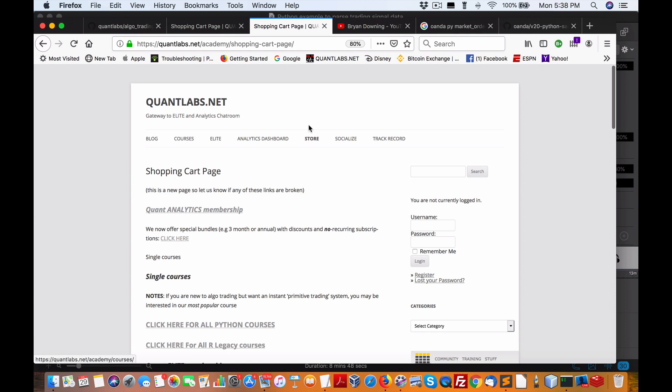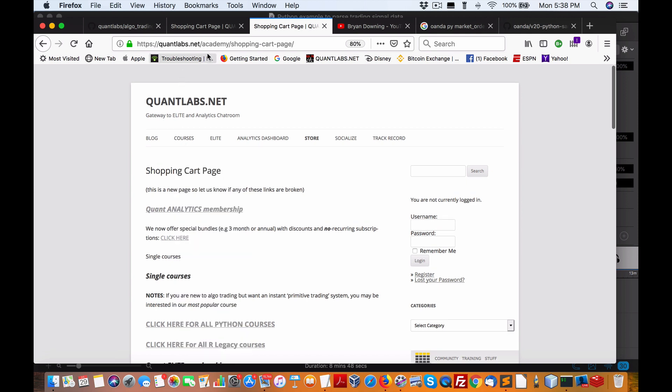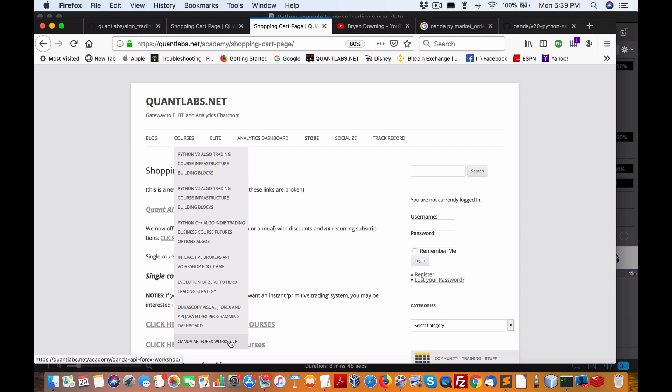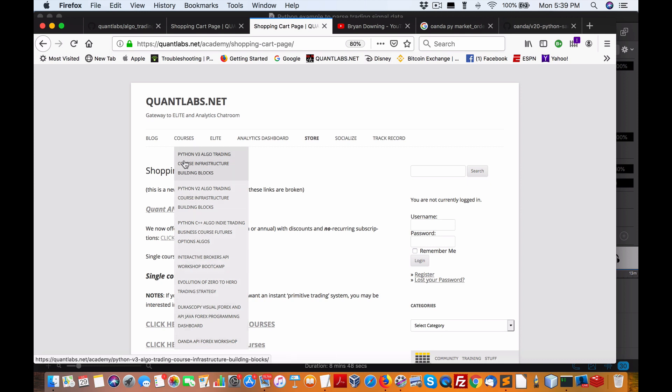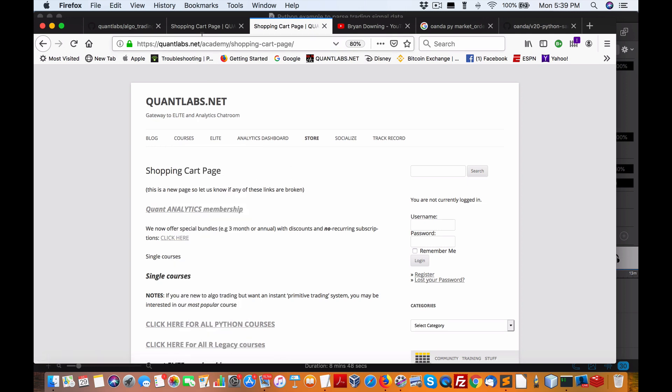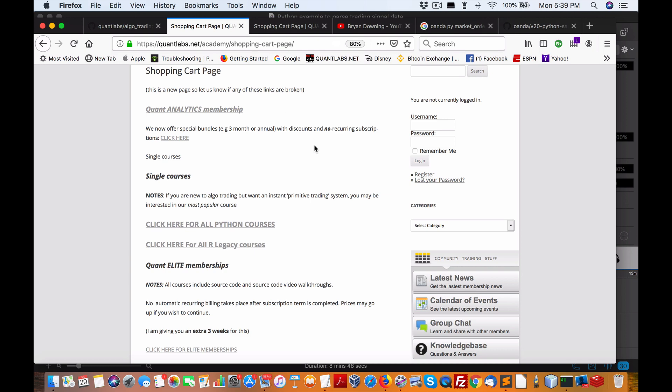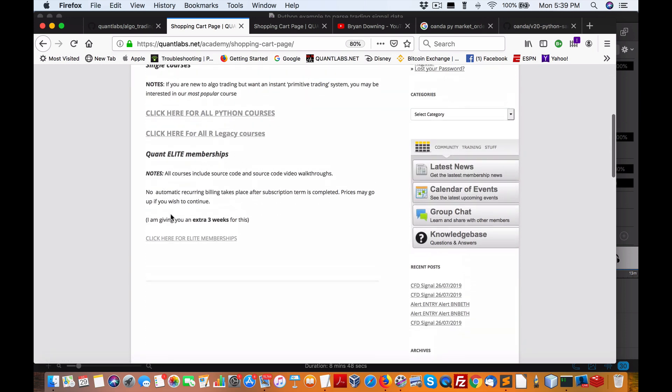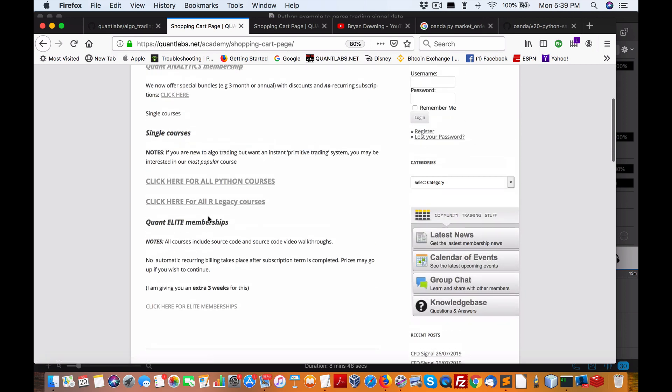So if you are interested in learning how to do this, as I said on my academy stuff at Quantlabs.net, I've got this course called OANDA API Forex Workshop. This goes into full detail of over an hour plus video explaining how to get OANDA working with the API for OANDA, and that works in conjunction with this other course I've got: Python version 3 algotrading course infrastructure building blocks. If you're interested, just come under the store here. It'll take you to one of two links. For the Forex OANDA API you will need to get an elite membership. If you just want the Python, there's a link for that as well.